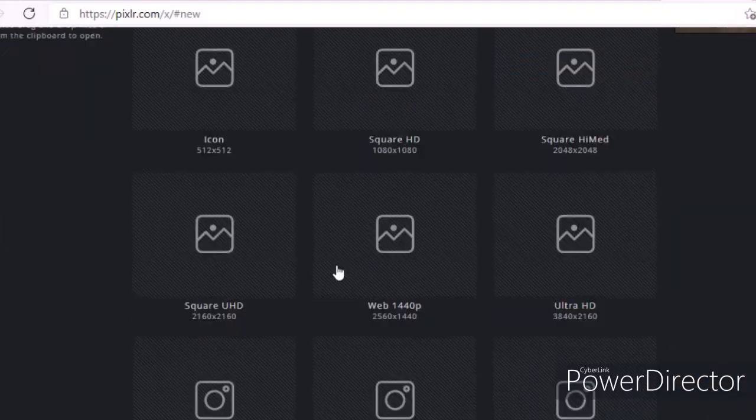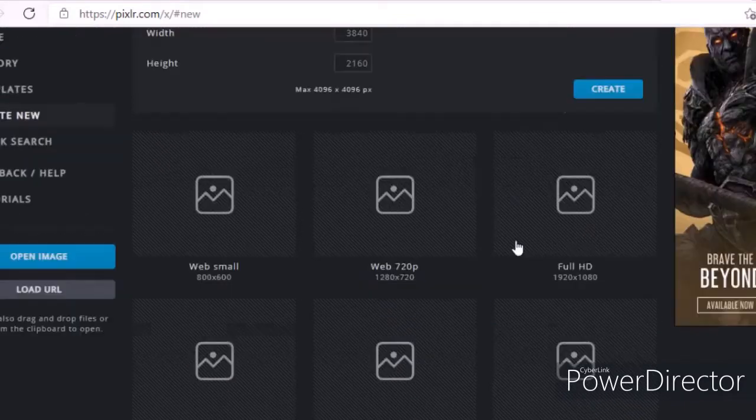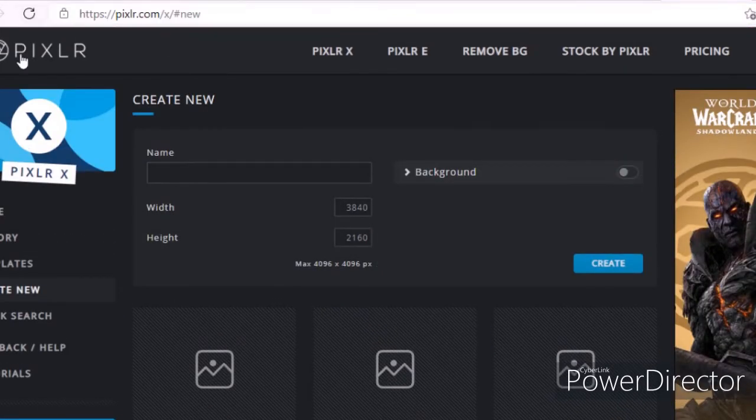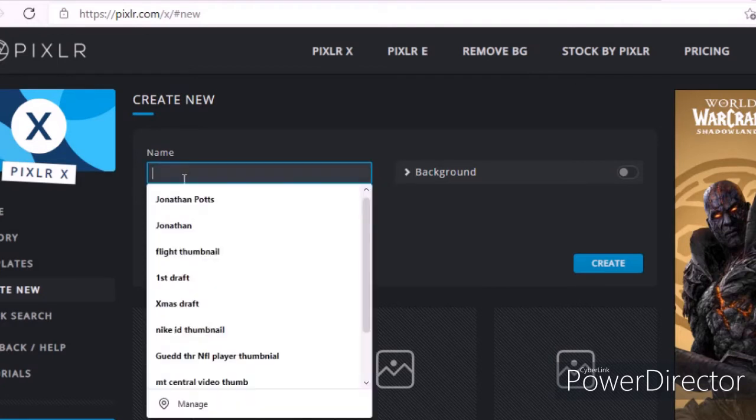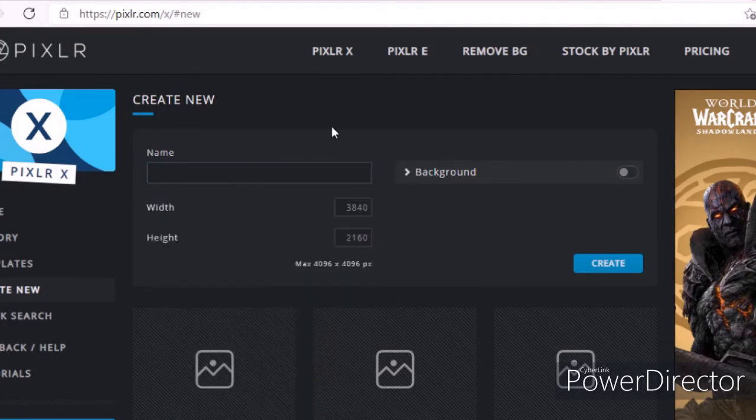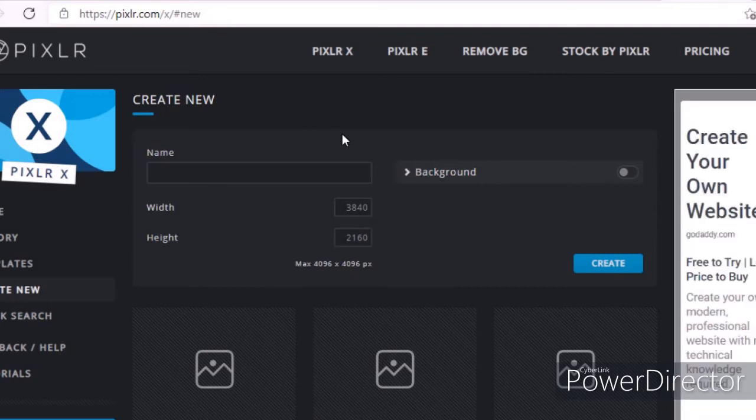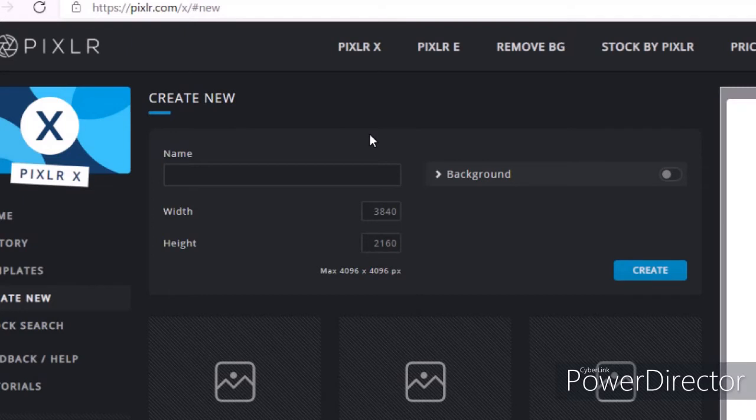Alright, so what I do for my thumbnails, I go to, I use Pixlr for my thumbnails, I use PixlrX. There is a Pixlr, there is a PixlrE, which is better than PixlrX, but I use PixlrX just cause.